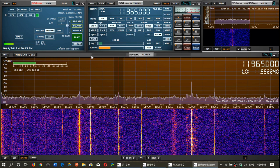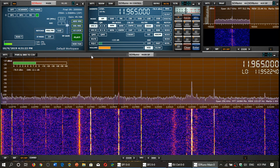Welcome to the Battle of the Loops and we are testing another frequency. We are going to listen to the African Pathways radio out of Madagascar, and this is on 11965 kHz. Of course we want to test the loop in different frequencies. The MLA 30 loop versus W6 LVP loop, with African Pathways radio on 11965 kHz. Here is the test.